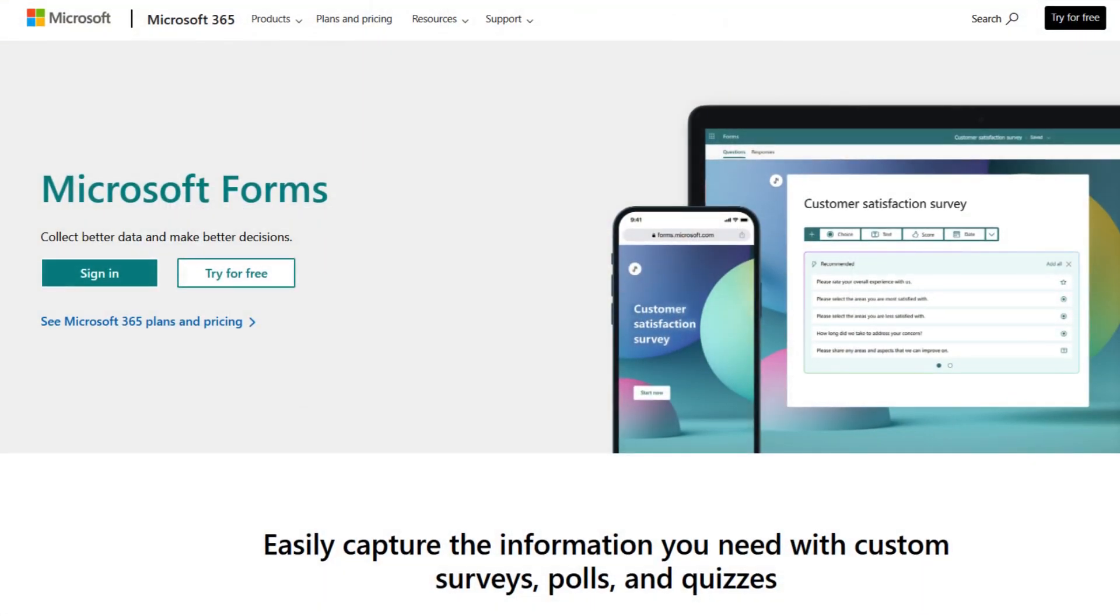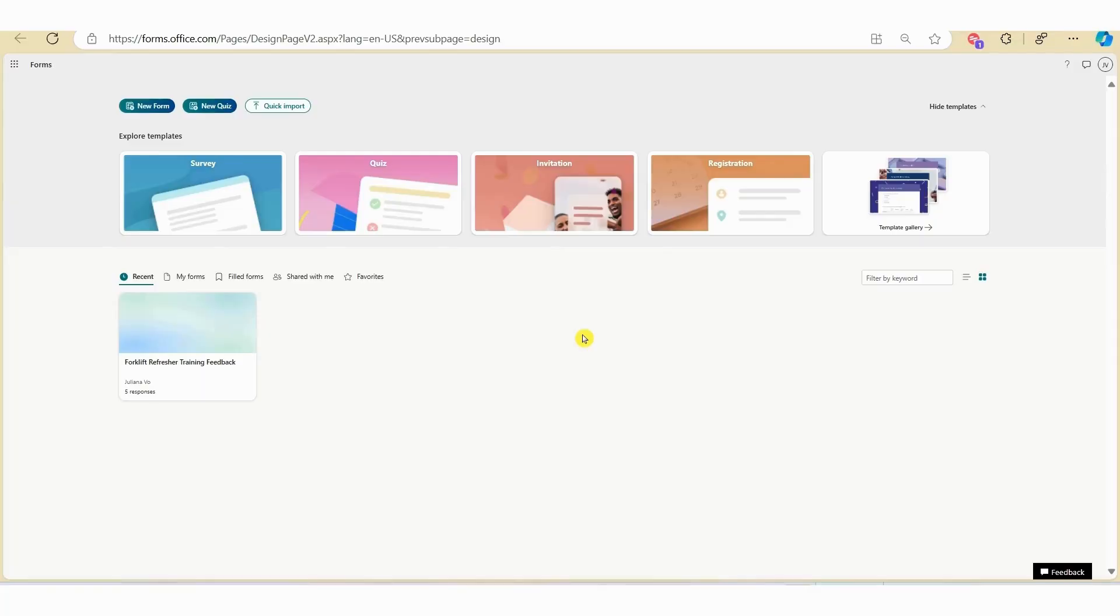Do you have a Word survey that you want to convert into an online survey? In this video I'll show you how you can convert a Word survey into an online survey using Microsoft Forms in just under 60 seconds. I will also show you how you can get it 100% spot on on your first upload. Now let's hop over the computer and let's get started.